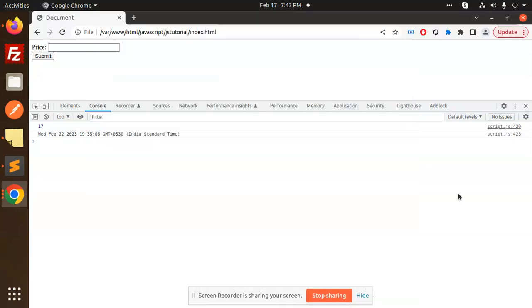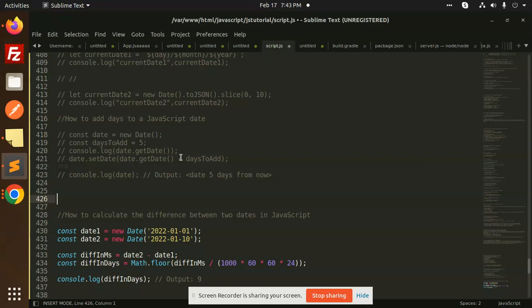Hello friends, welcome back to the new tutorial of JavaScript. Today we are going to learn how to calculate the difference between two dates in JavaScript. Those who haven't subscribed to my channel yet, please do subscribe my channel. If you like the video, please do like, share, and comment on my video. So let's get started.